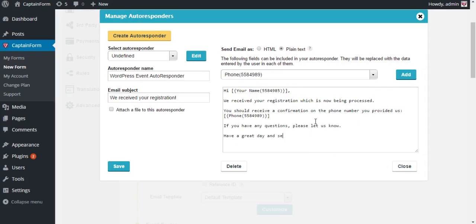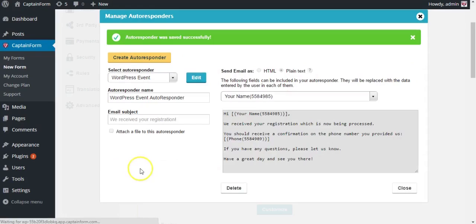Type in the rest of the message, whatever you want them to see. Click save and there you have it, your autoresponder. Now click close.